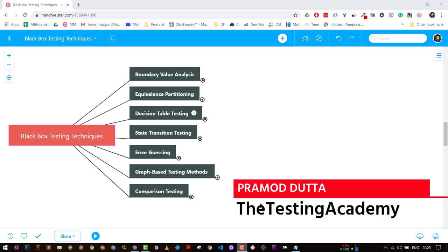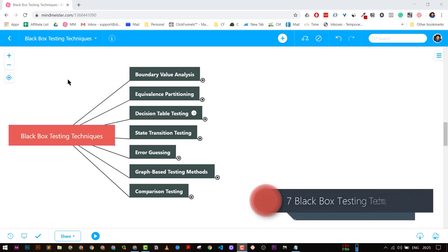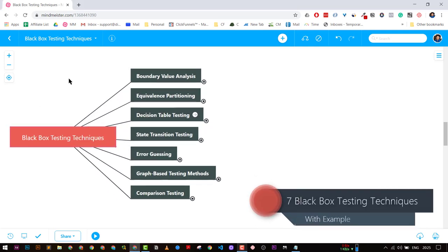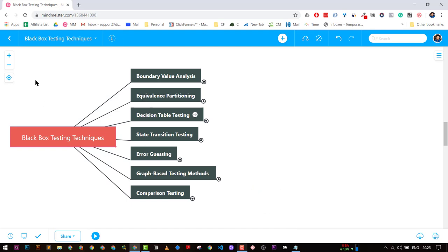Hey guys, welcome to the Testing Academy. My name is Pramod and in this tutorial we are going to learn about the top black box testing techniques that you should know as a QA. Right now I am in a mind map and I have nearly around seven top black box testing techniques.